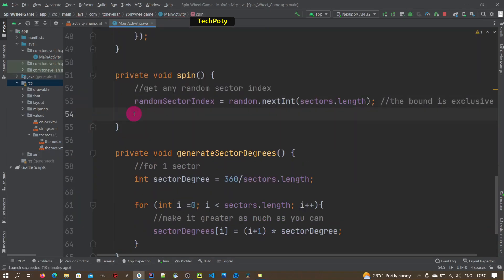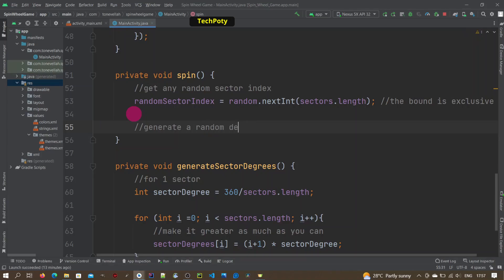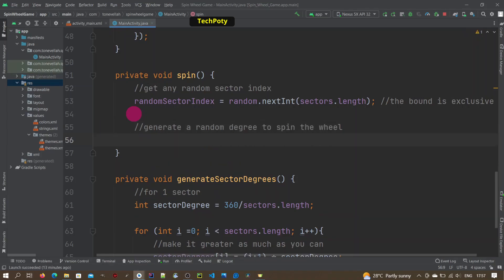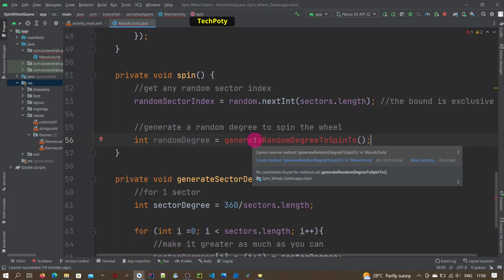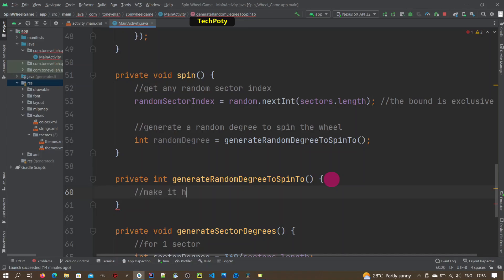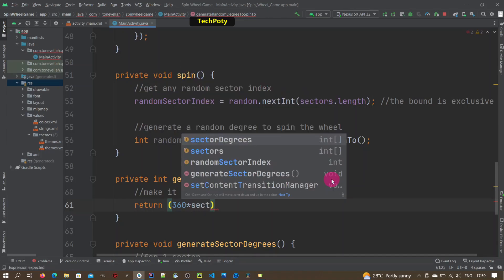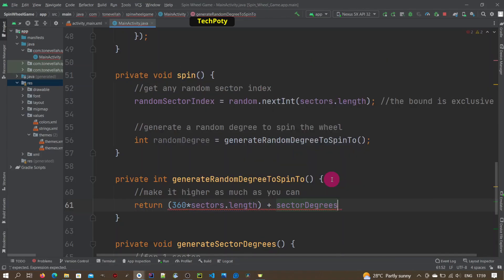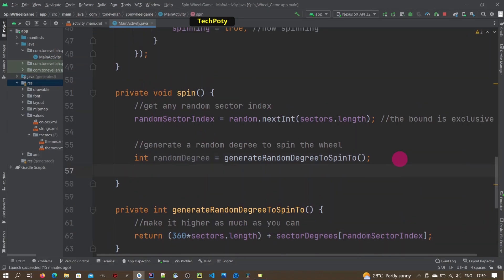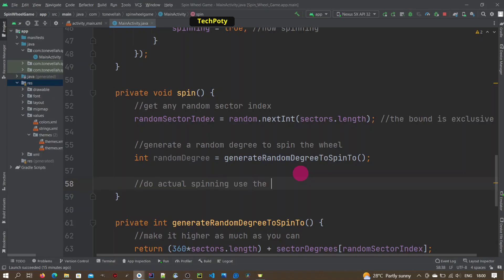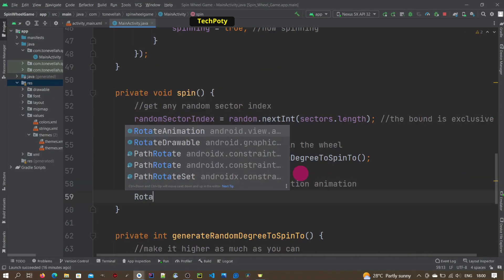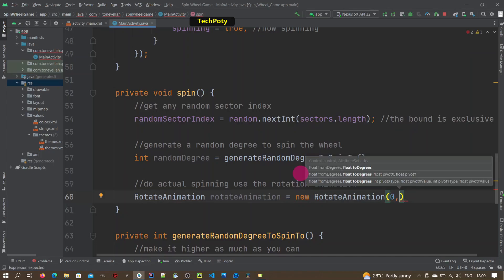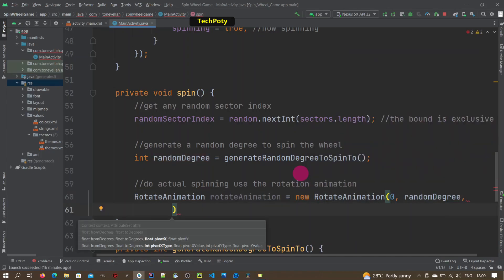We create a random index from the sectors array and use that to generate a degree to rotate to. Then we generate a high random degree using the random sector index, using the random sector index as the index value to ensure we rotate to the correct sector.